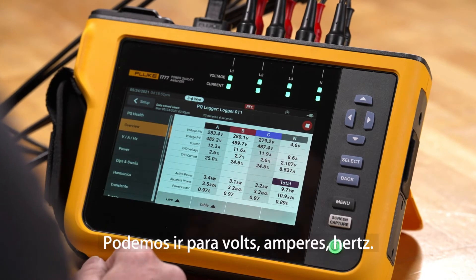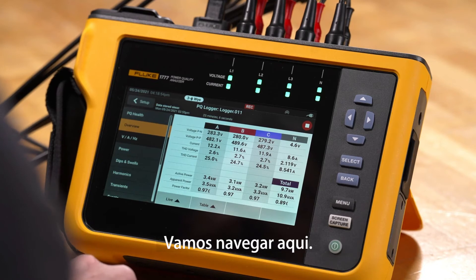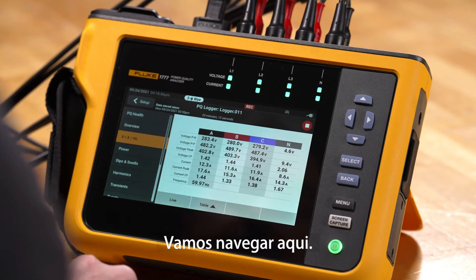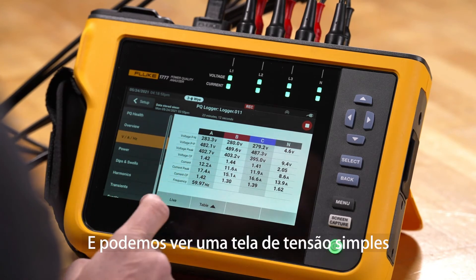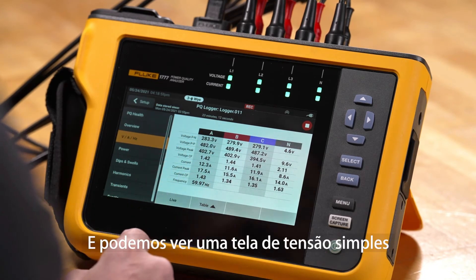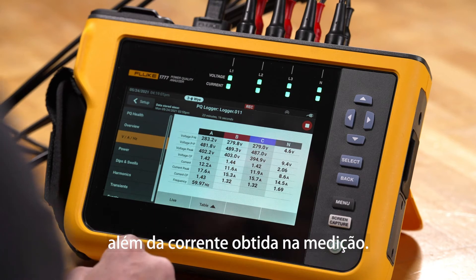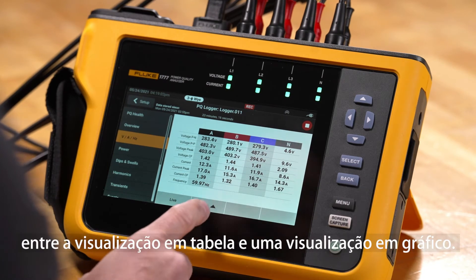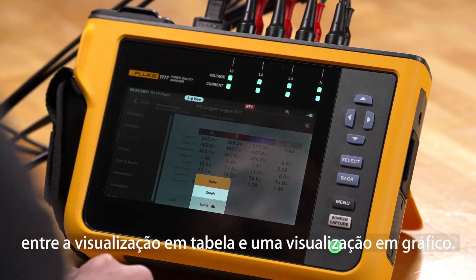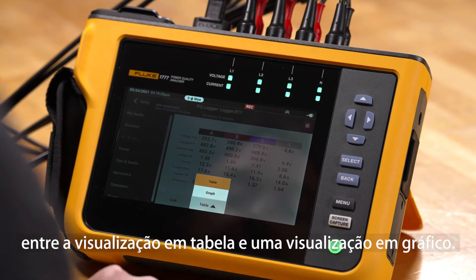We can also go to Volts, Amps, Hertz — navigating there we can see a plain voltage screen as well as current, and we can also navigate between the table view and a graph view.